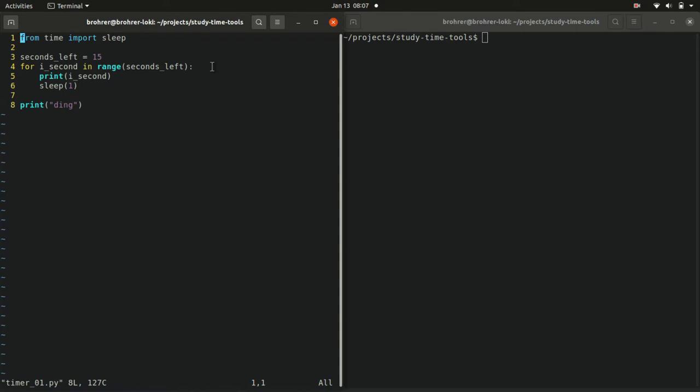Seconds left equals 15 and now we've modified the next little bit. Line four, we have a for i_second in range of seconds left. And then an indented block where we print i_second sleep one.